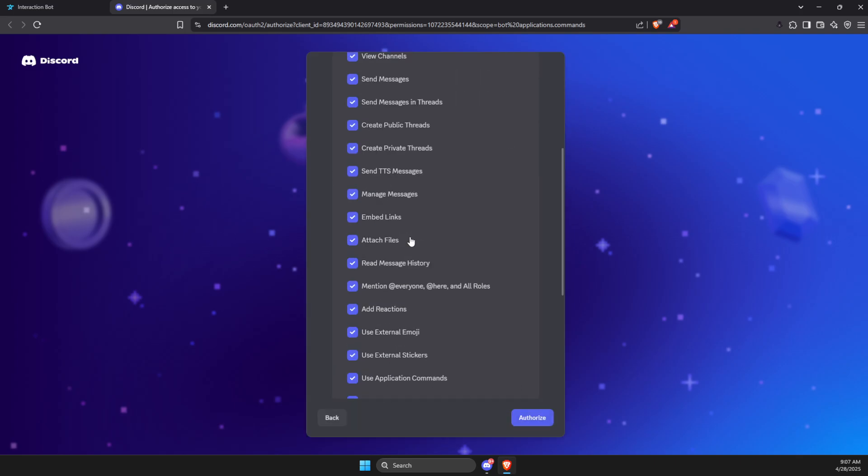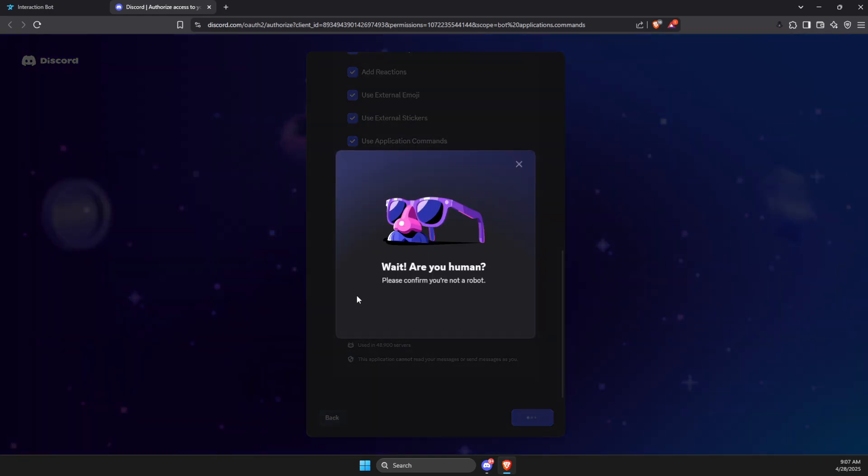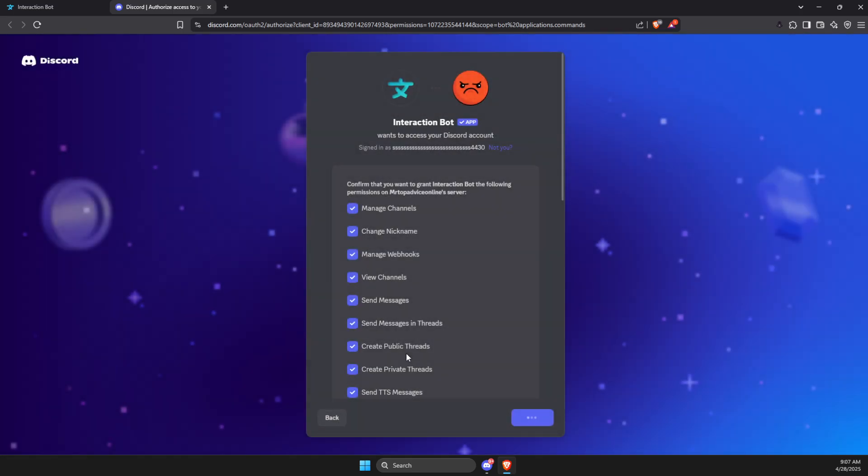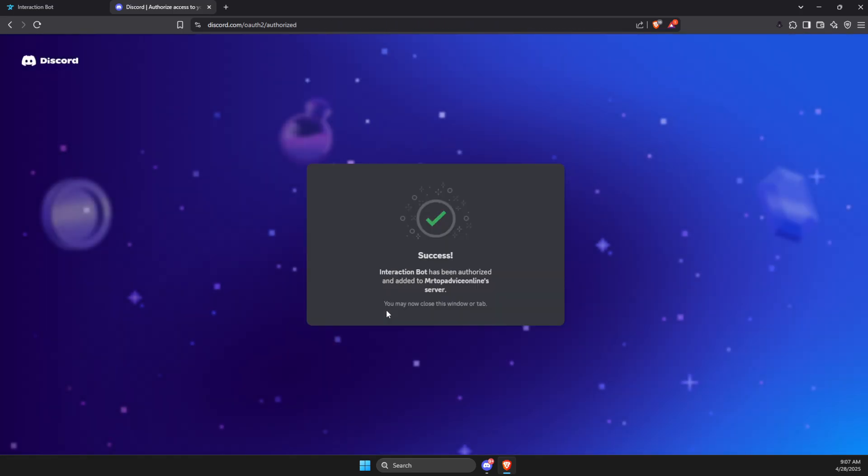And then you just need to scroll down here and press authorize. Don't worry, it's super safe. And then press I'm a human and maybe you need to complete captcha. And as you can see here, success - Interaction Bot has been authorized and added.